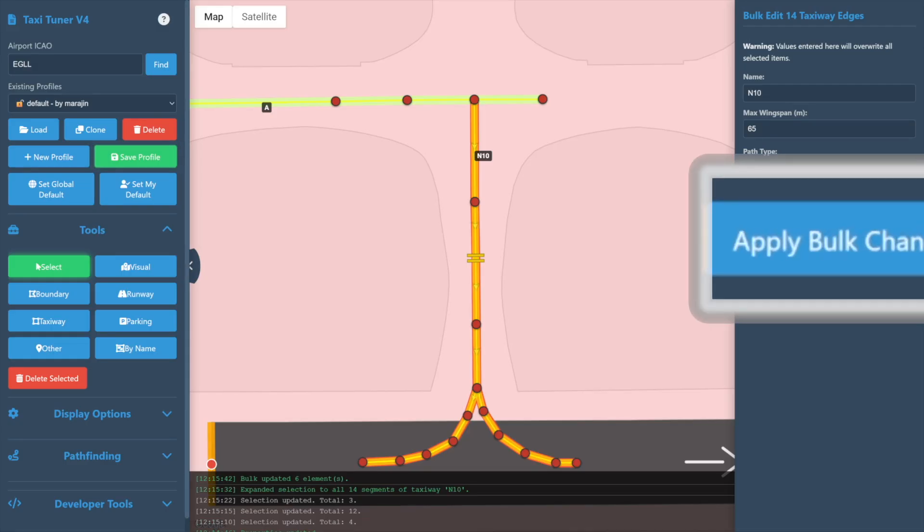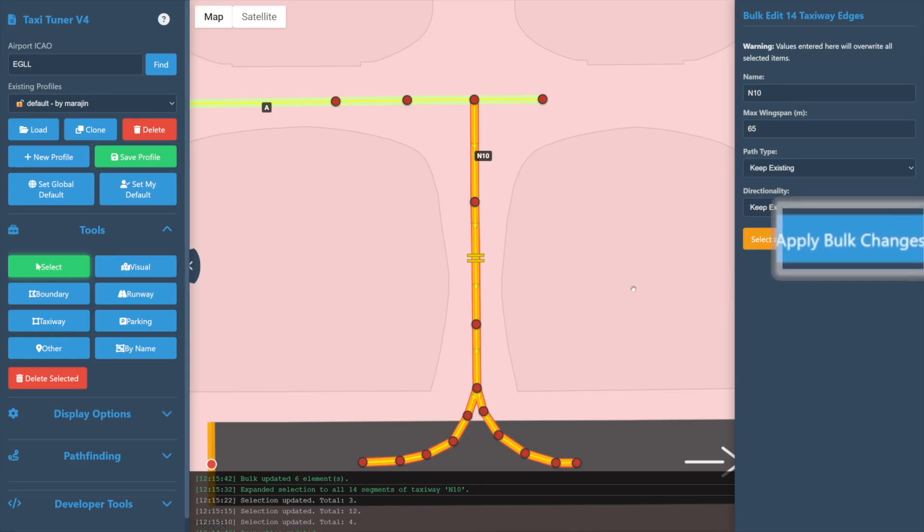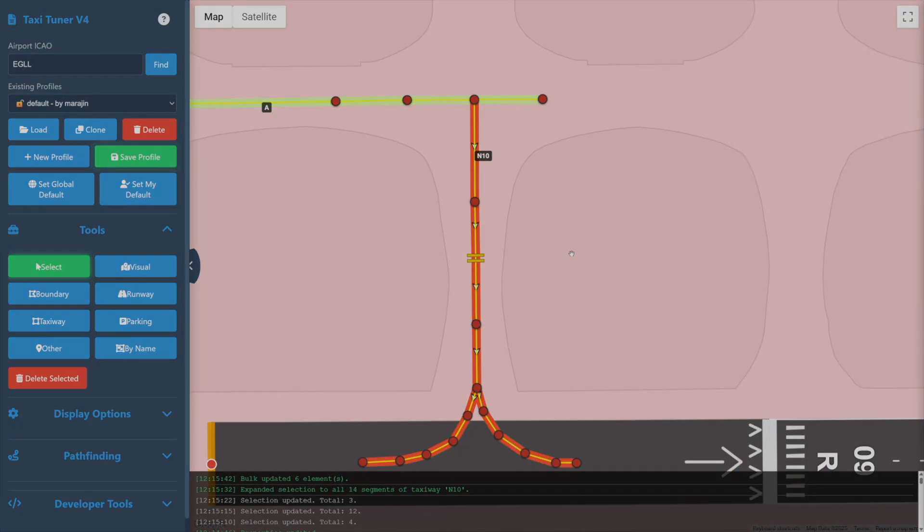Join us in the next video as we cover parking points.